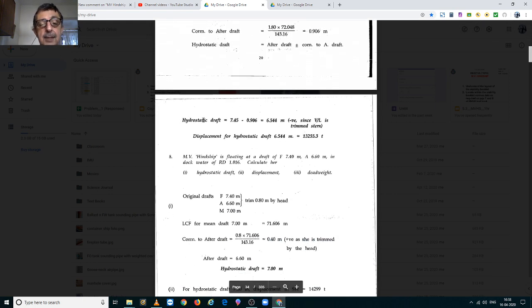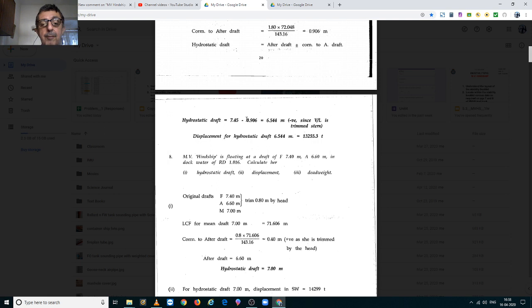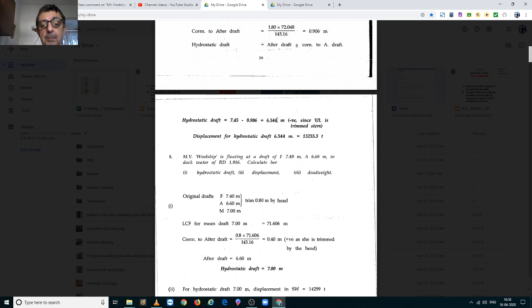Hence, hydrostatic draft works out to 7.450m minus 0.906m, which gives you 6.544m.